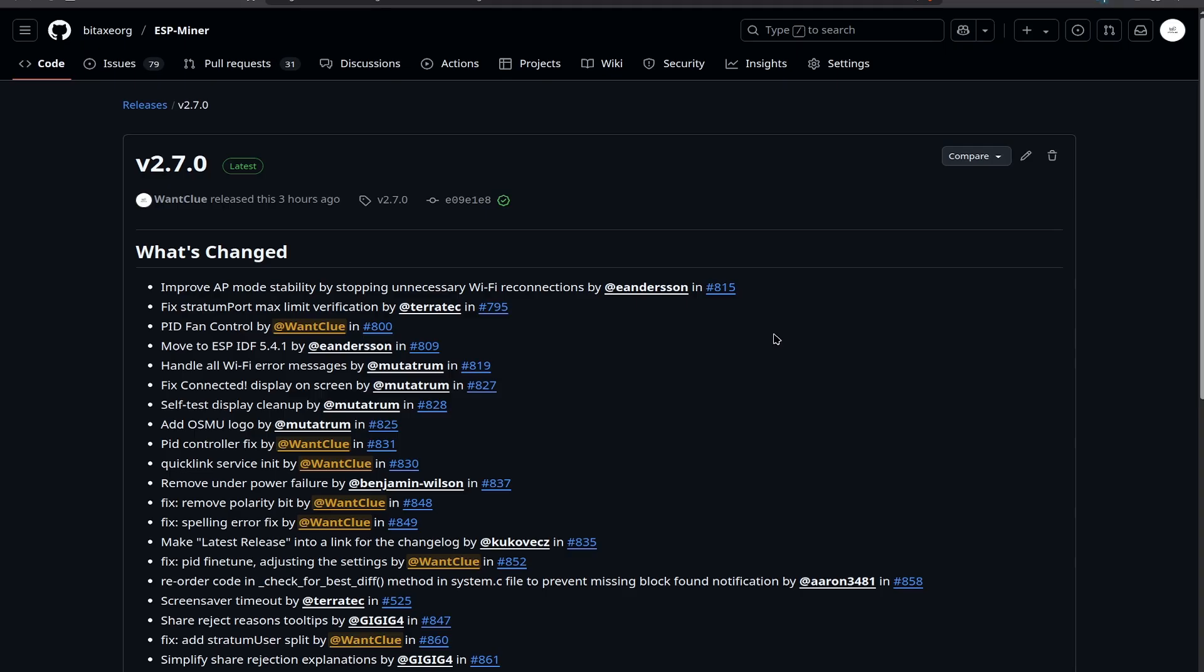So first things first, we have a bit of improvements when it comes to the access point mode stability. And it stops unnecessary Wi-Fi reconnections, which has been done by E. Anderson in the PR815. This improved that when you set up UBITX for the first time, it does not crash or any unnecessary other Wi-Fi reconnections are happening.